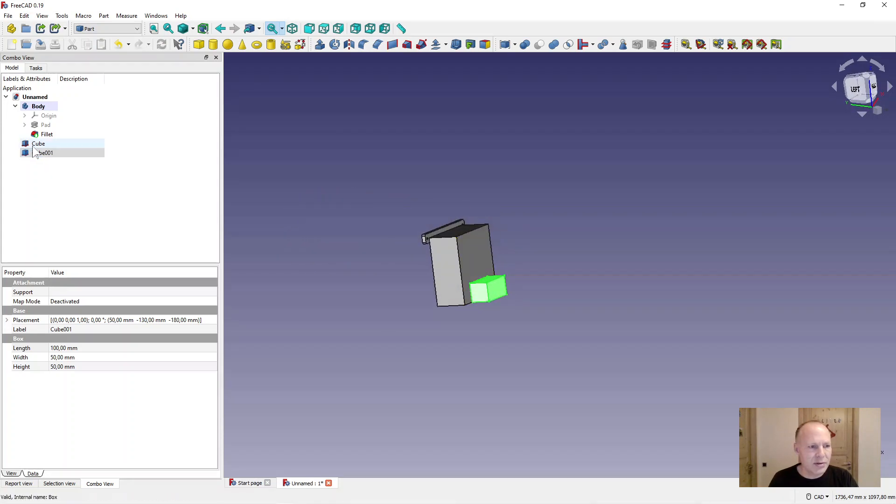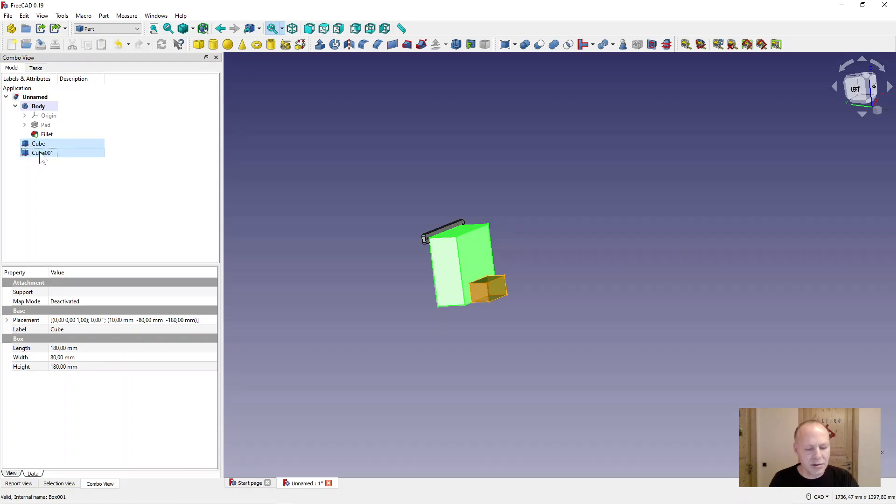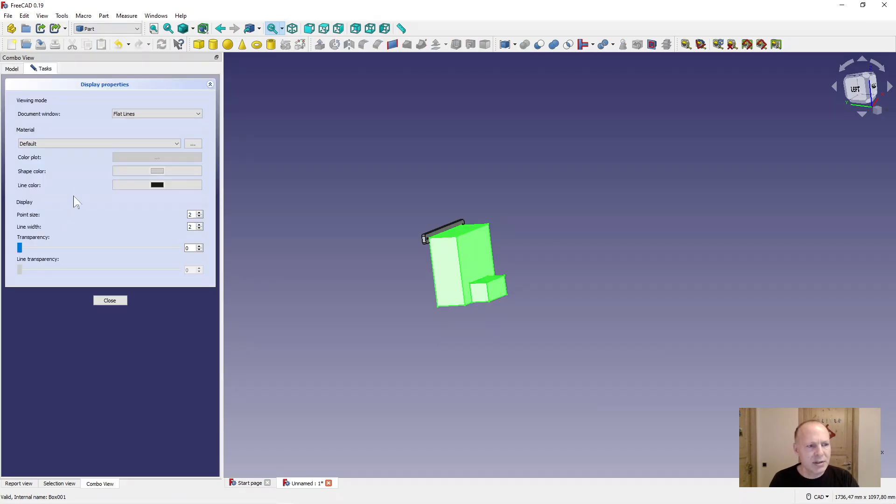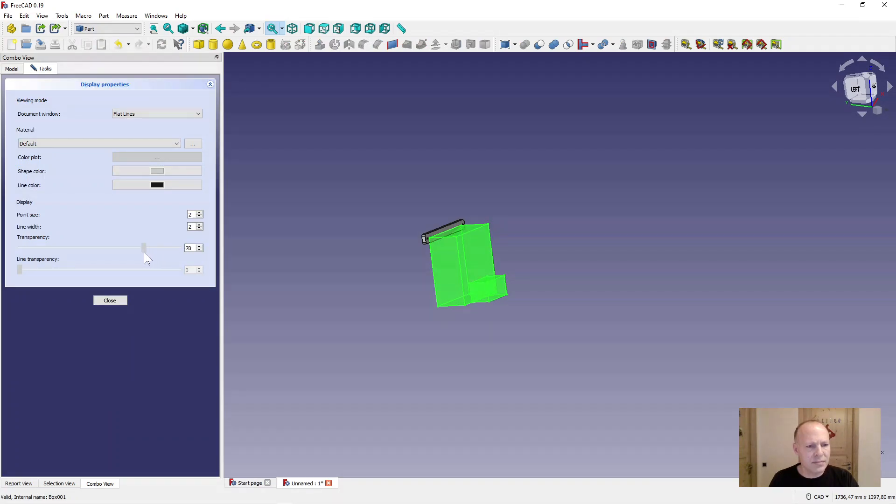Now select the two boxes. Hold down the control key. Press control D on the keyboard or right click appearance. And set the transparency to 80 so we can look through it.